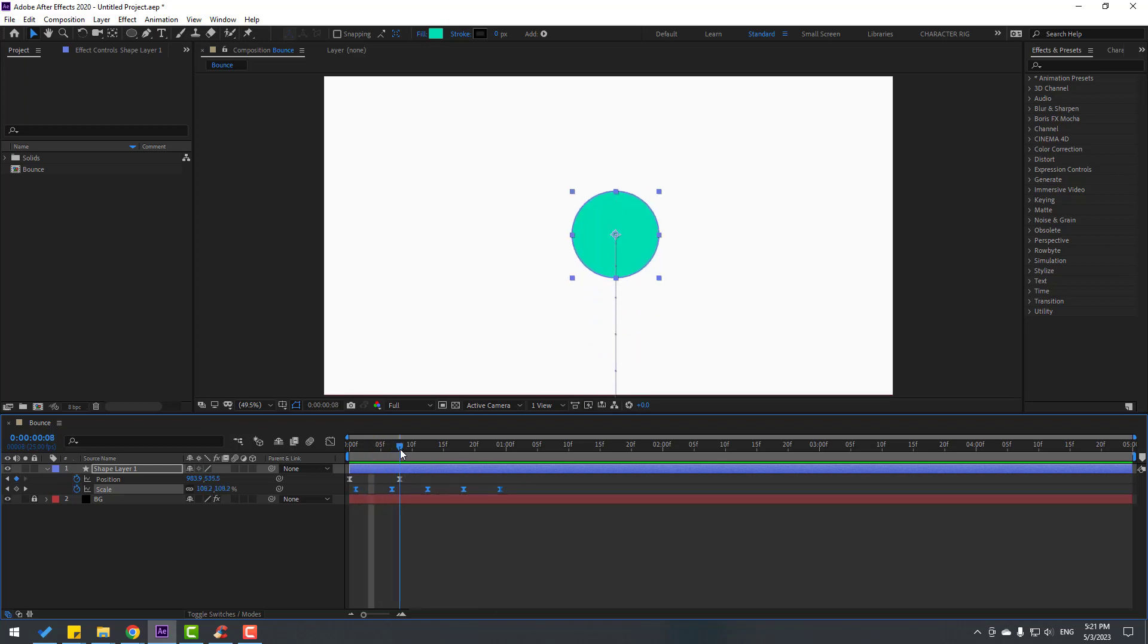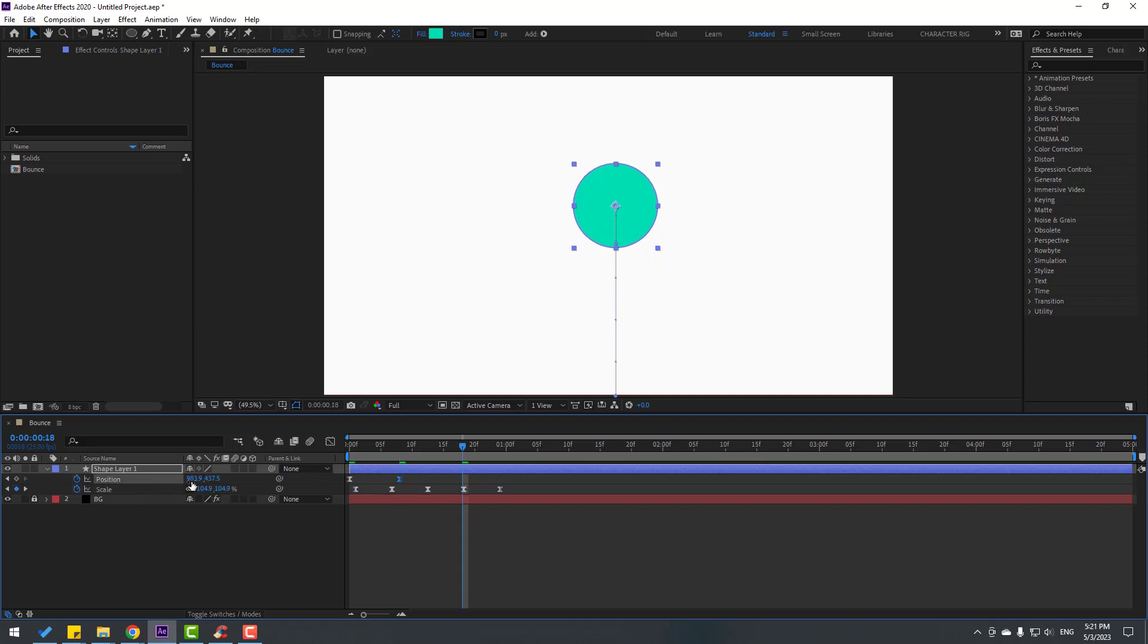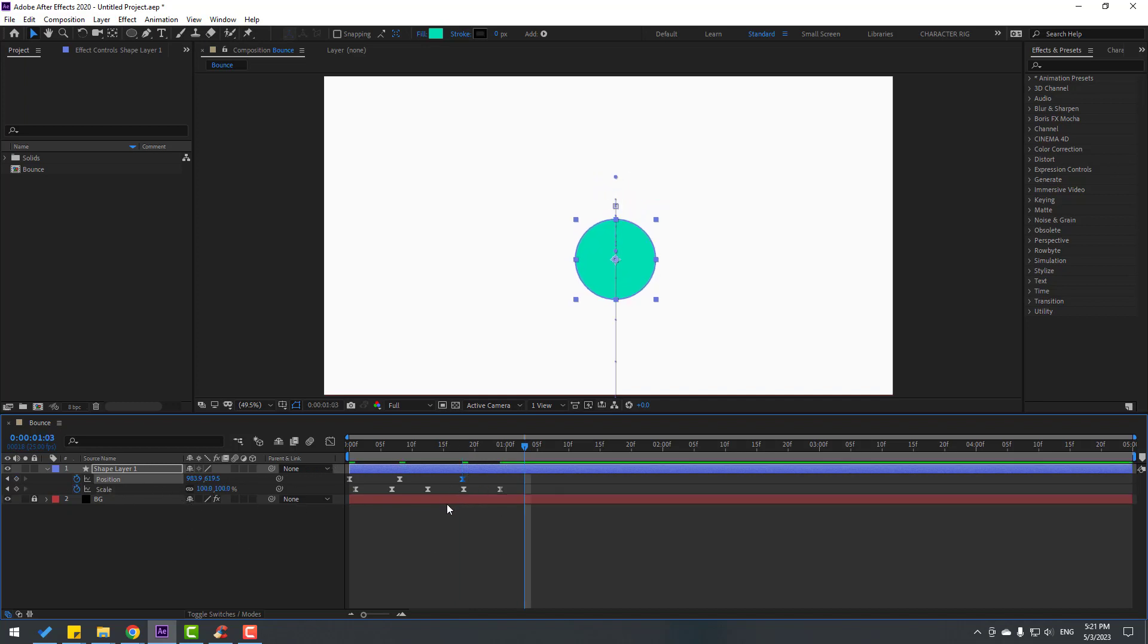Go to here and select the last position keyframe. Let's move it up. Go to 10 keyframes forward and move it down. Let's use some techniques with position keyframes. Again go to 10 keyframes forward and let's move up.